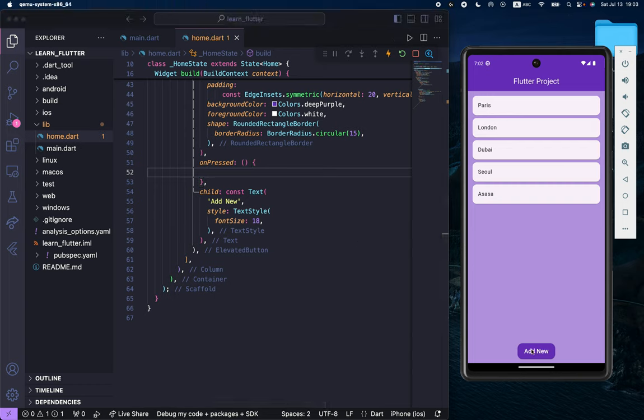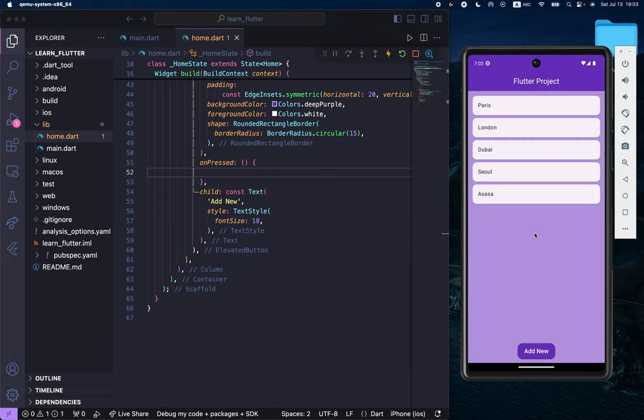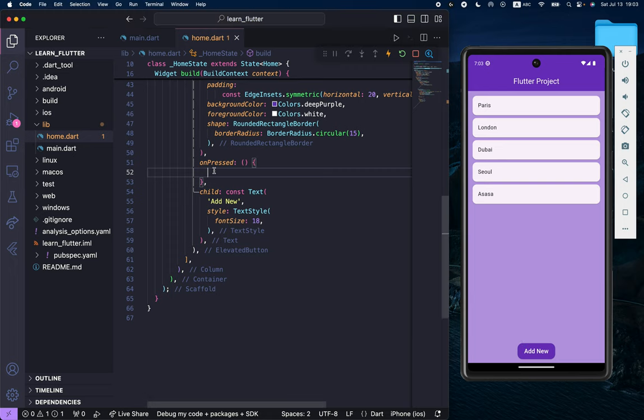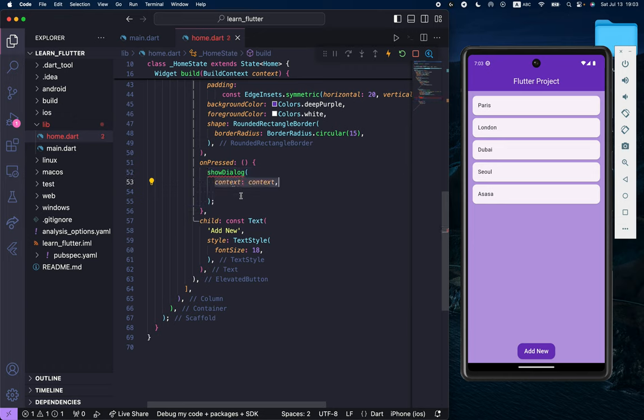To create the alert dialog like this in Flutter, what we have to do inside this add new elevated button is, inside the on pressed function, first we have to create a show dialog. Inside this show dialog, we need to create the context and assign it context.